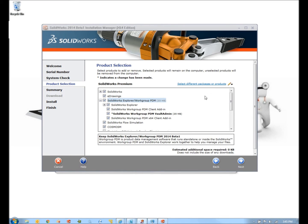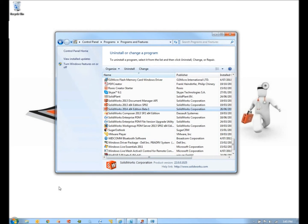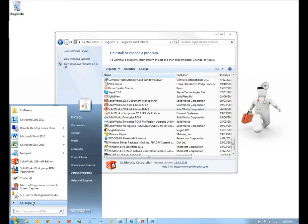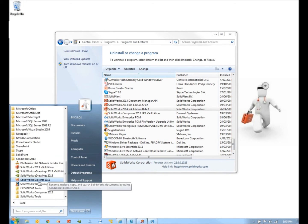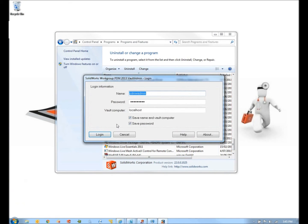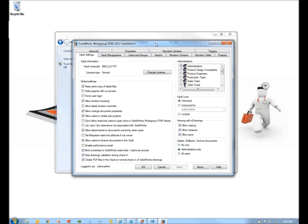Once your Vault Admin tool has been installed, you'll then find it if we go down to All Programs. So there's the 2013 Vault Admin. I type in my Vault Computer — it happens to be on this machine that I'm running on — and log in. The default credentials for the Workgroup Vault Admin are username PDMW Admin and password PDMW Admin.